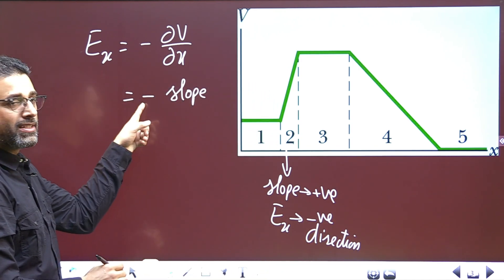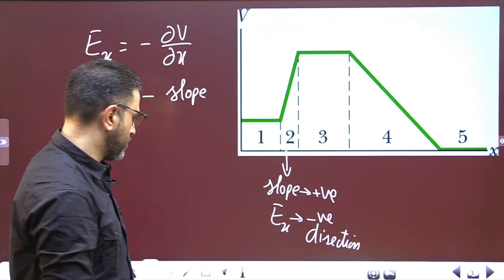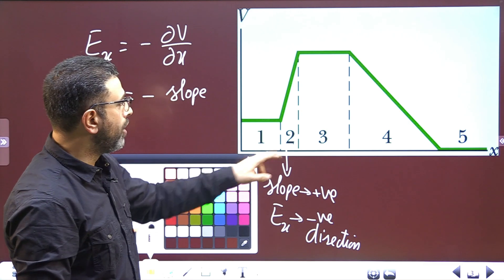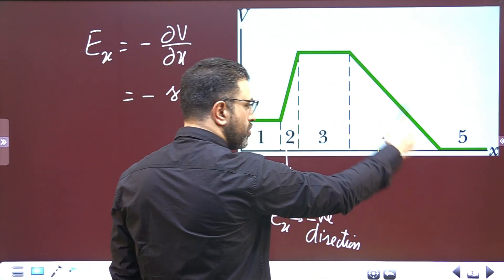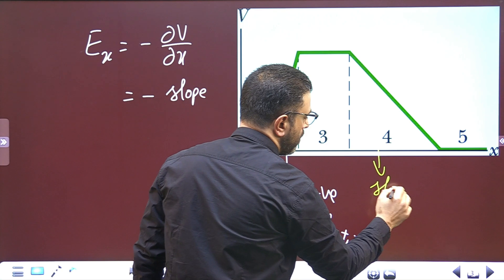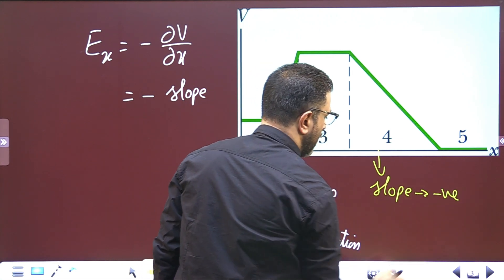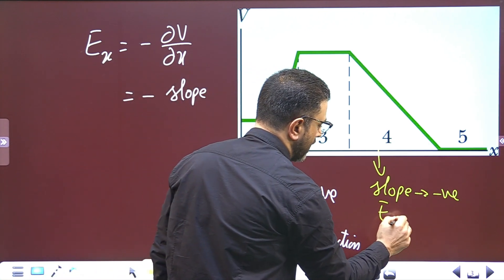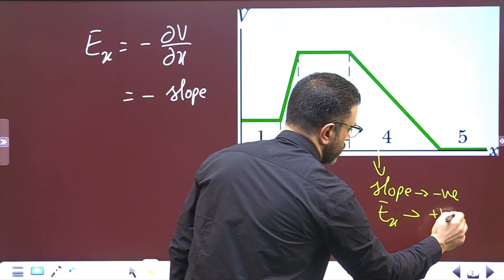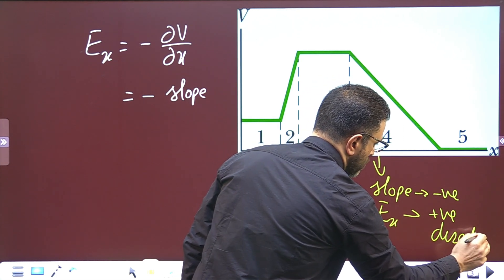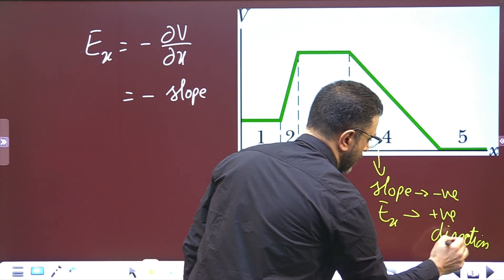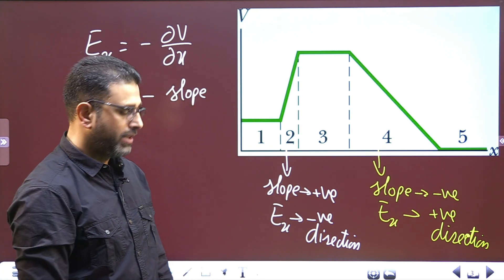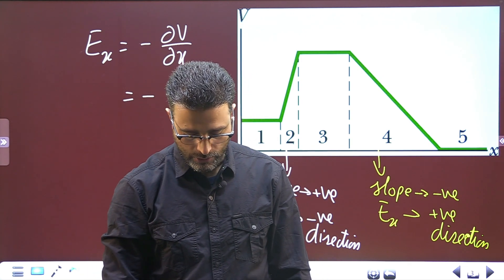In case of region 4, the slope is negative. If the slope is negative, then the field is positive, meaning the field is in the positive direction. So to summarize: slope positive → field in negative direction; slope negative → field in positive direction. That'll do for this session.